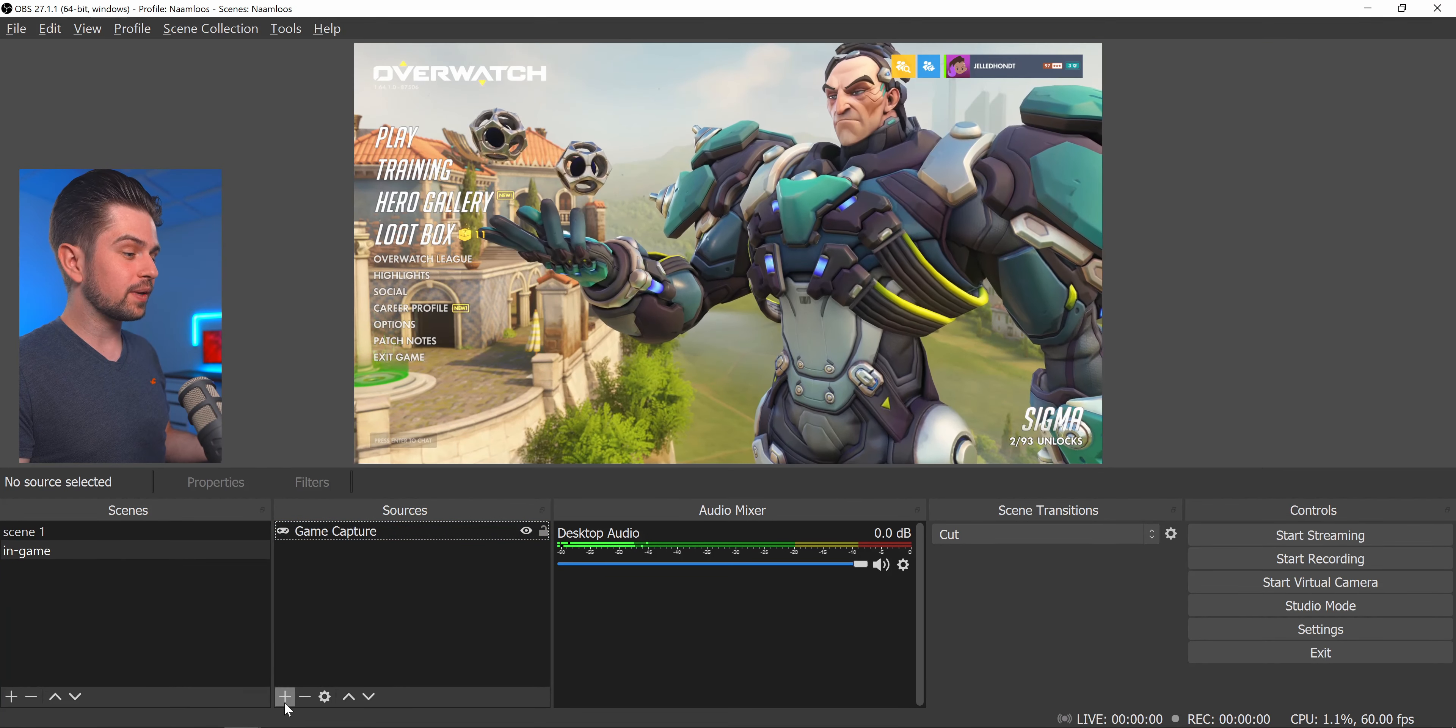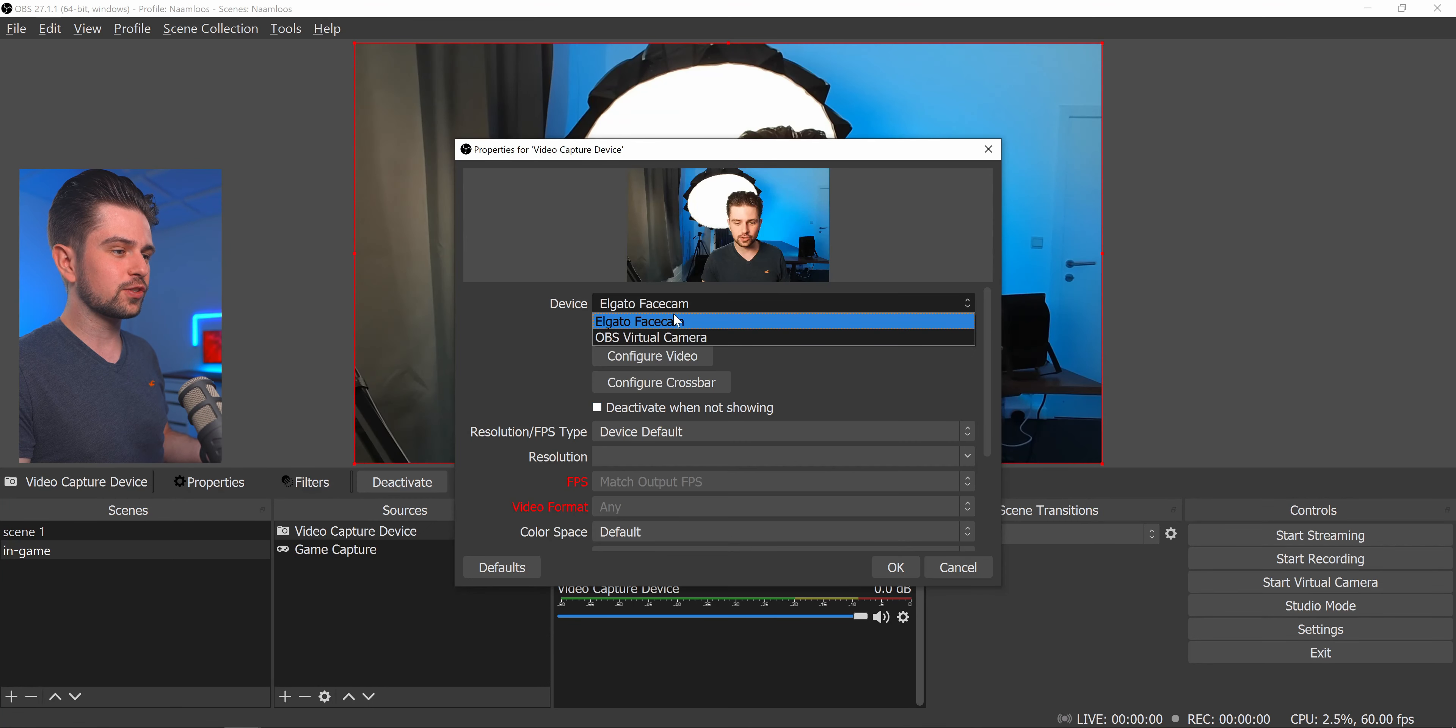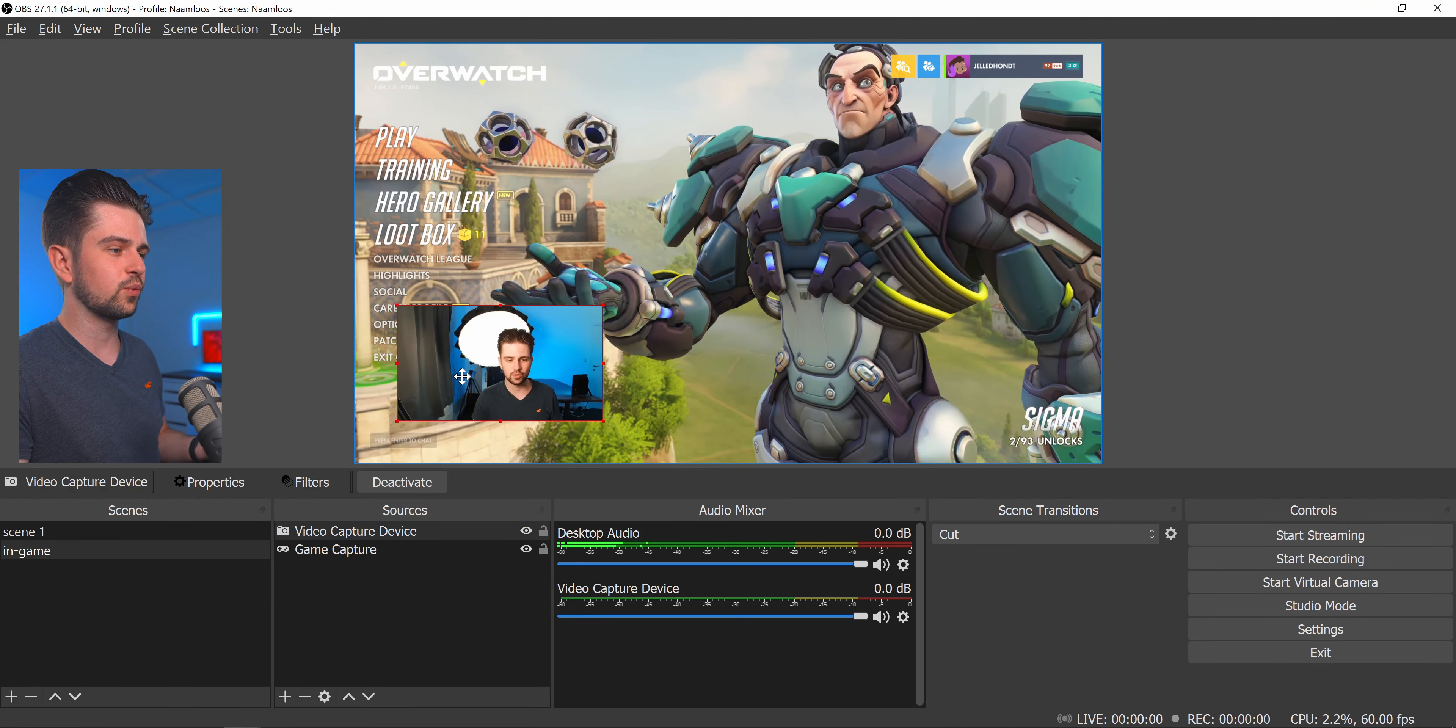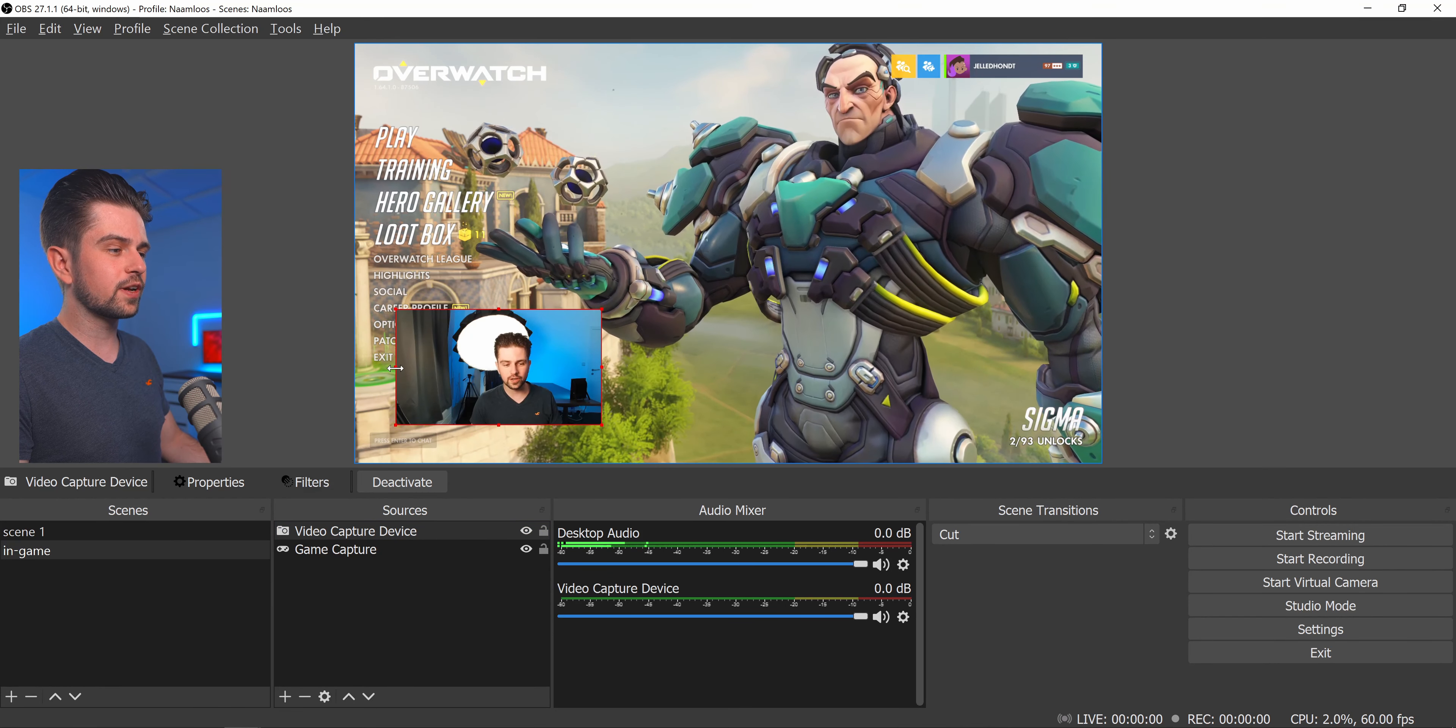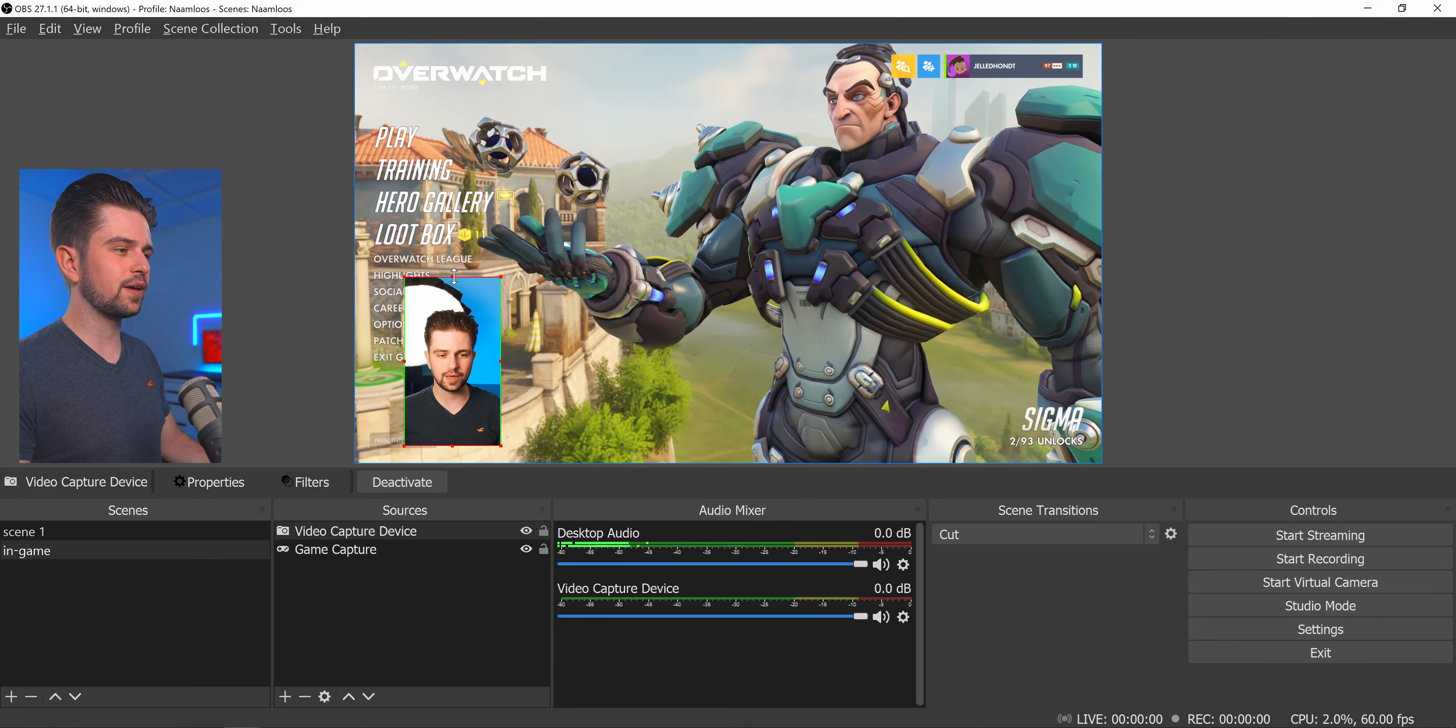Now to add your webcam here simply add a video capture device. And then choose your webcam here. And now you can just make this smaller and reposition it where you want. If you hold Alt on your keyboard you can cut off one of the sides here. This way you don't lose too much space of your game.